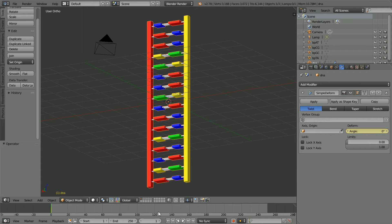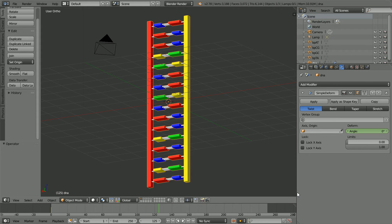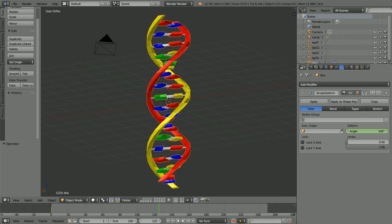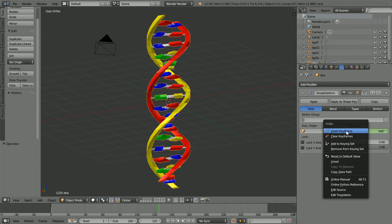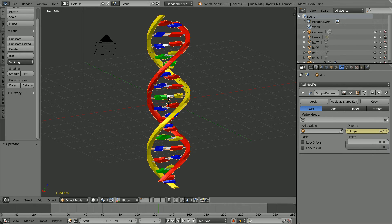To insert the second keyframe, go to frame 125. Make change, set the deform angle to 540. Insert keyframe, right click, insert keyframe.